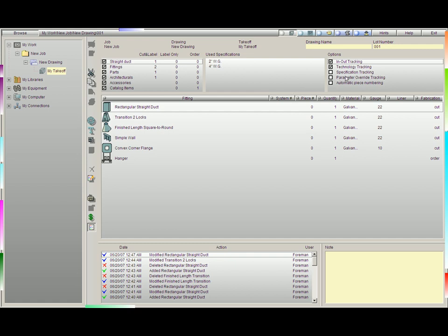The next portion of our input screen I'd like to point out are the options we have here. You'll notice we have in-out tracking, technology tracking, specification, parameter override, and automatic piece numbering. Each of these serves a different purpose.